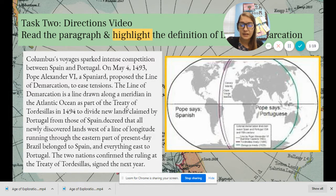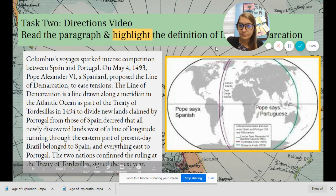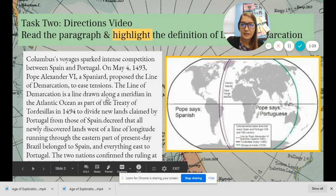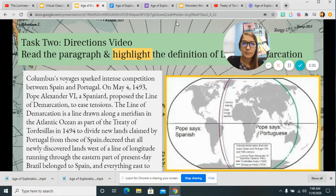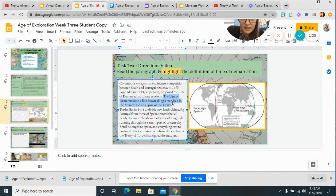So we know that latitude is flat and longitude is up and down — you learned that in sixth grade. The part that says the Line of Demarcation — I'm going to highlight it: the Line of Demarcation is a line drawn along the meridian in the Atlantic Ocean as part of the Treaty.